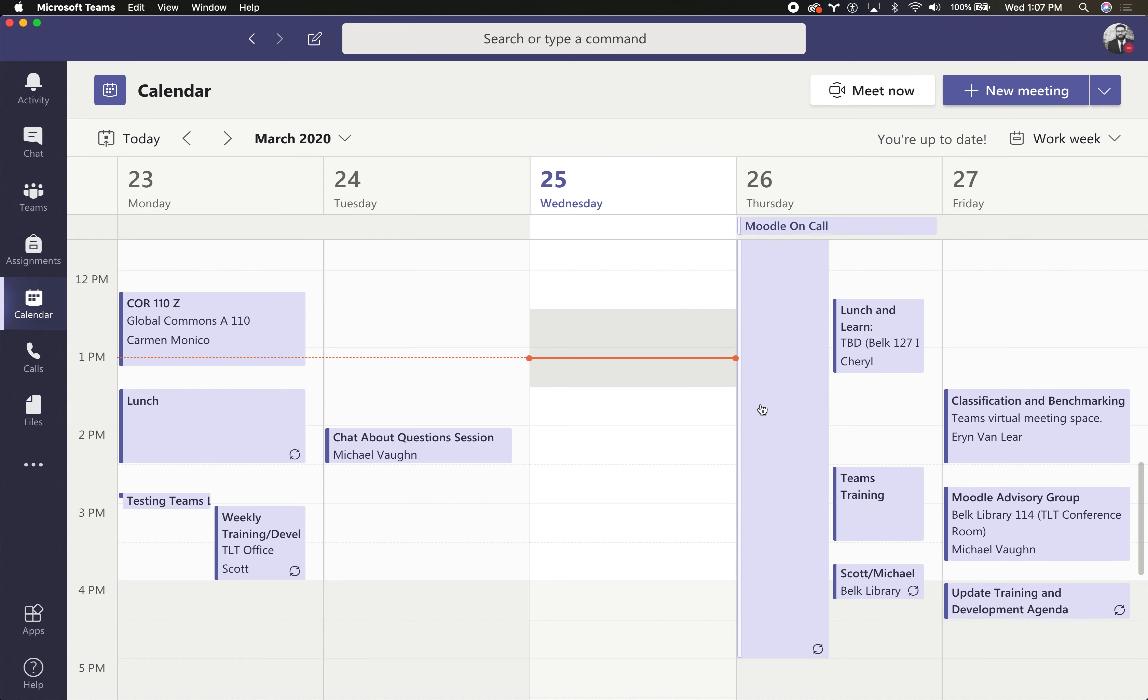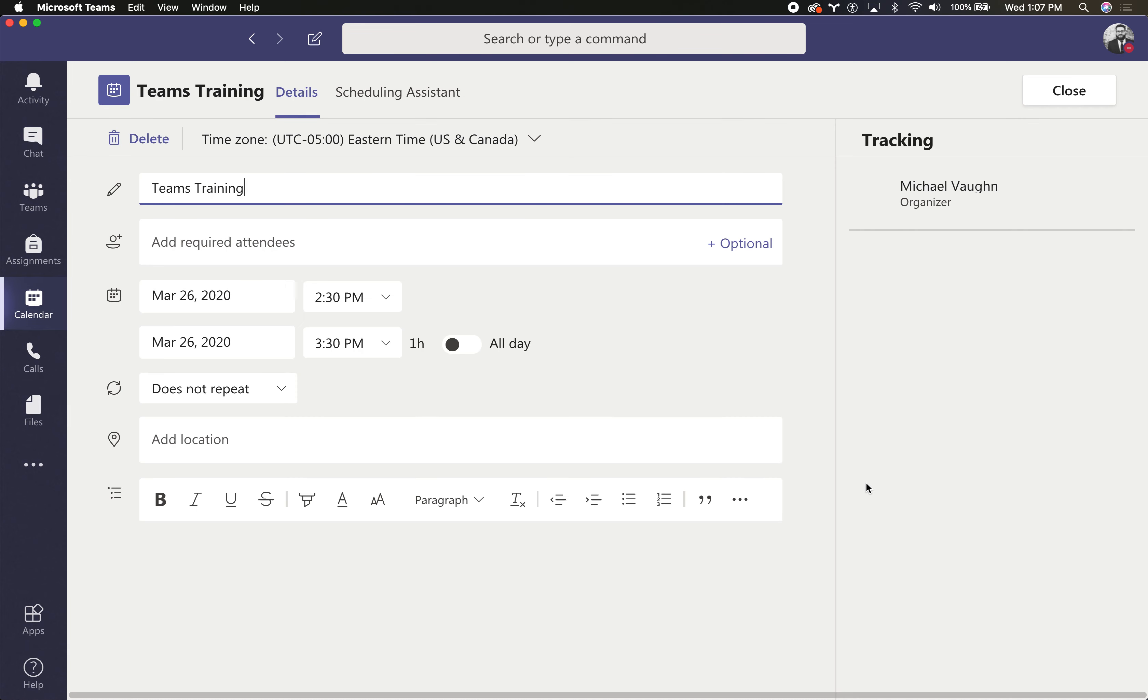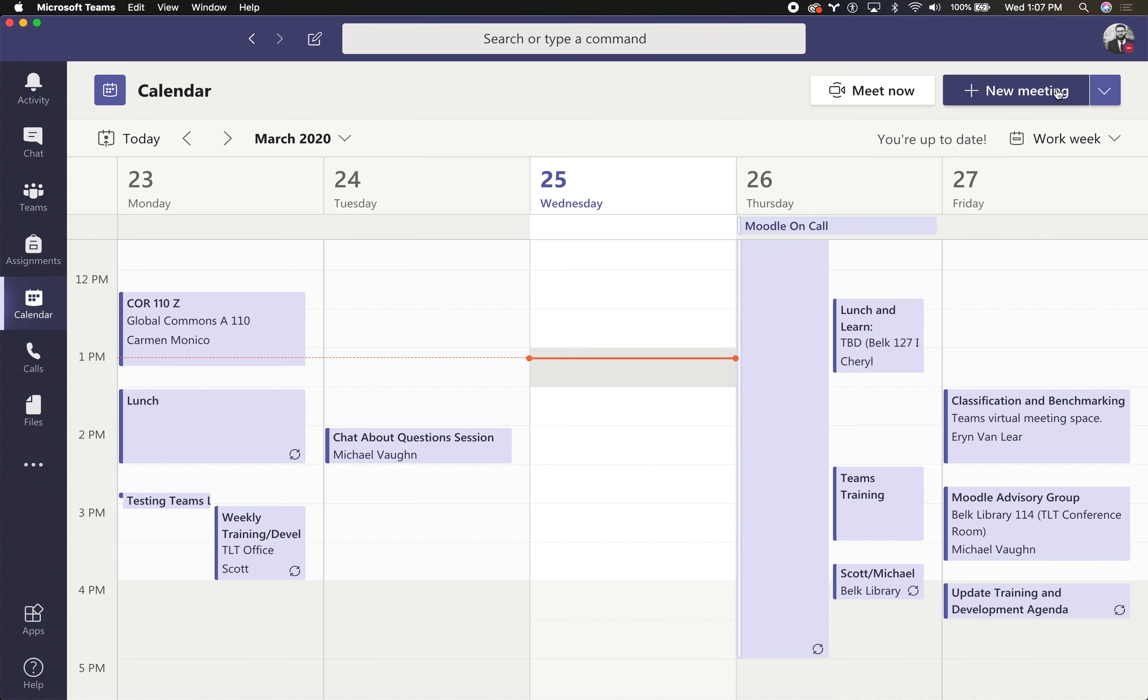If it's something that I just created in Outlook, it wouldn't have that Join button. So that's the primary difference.